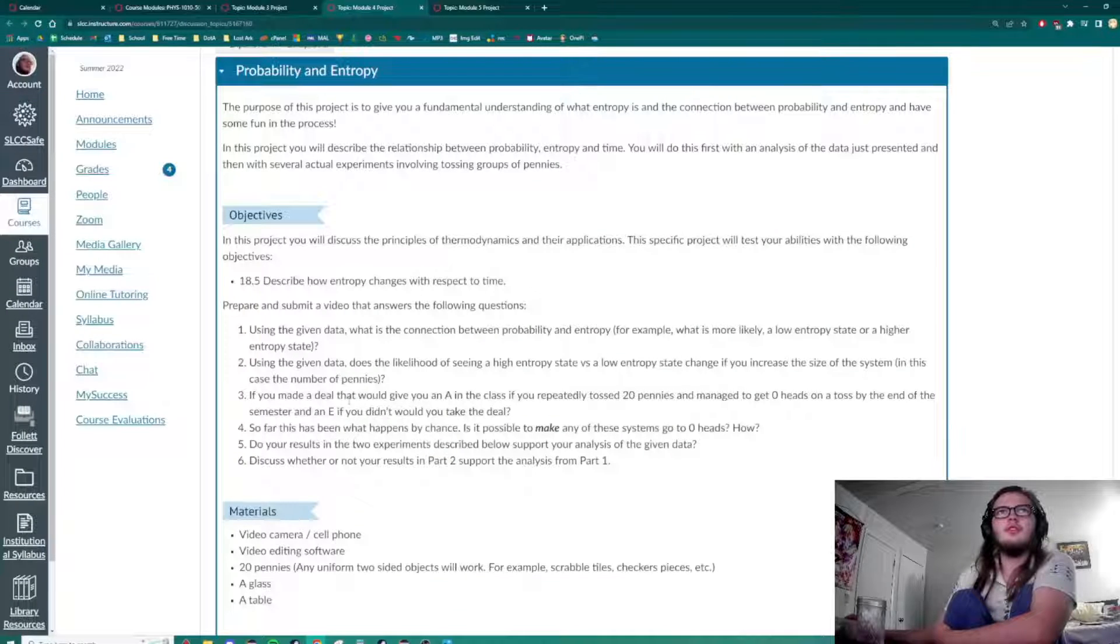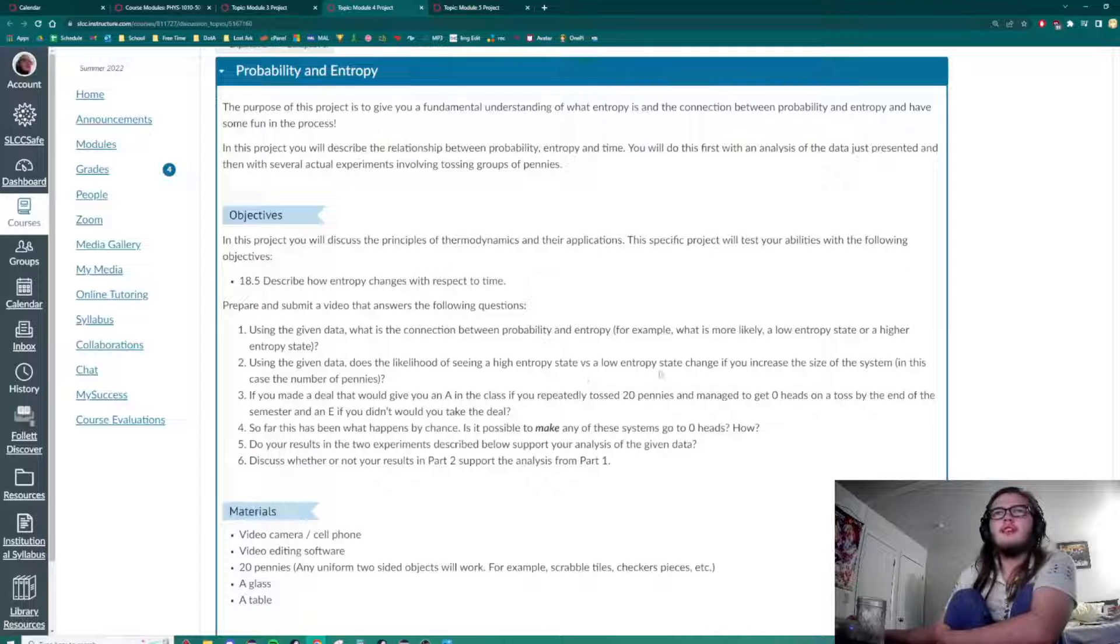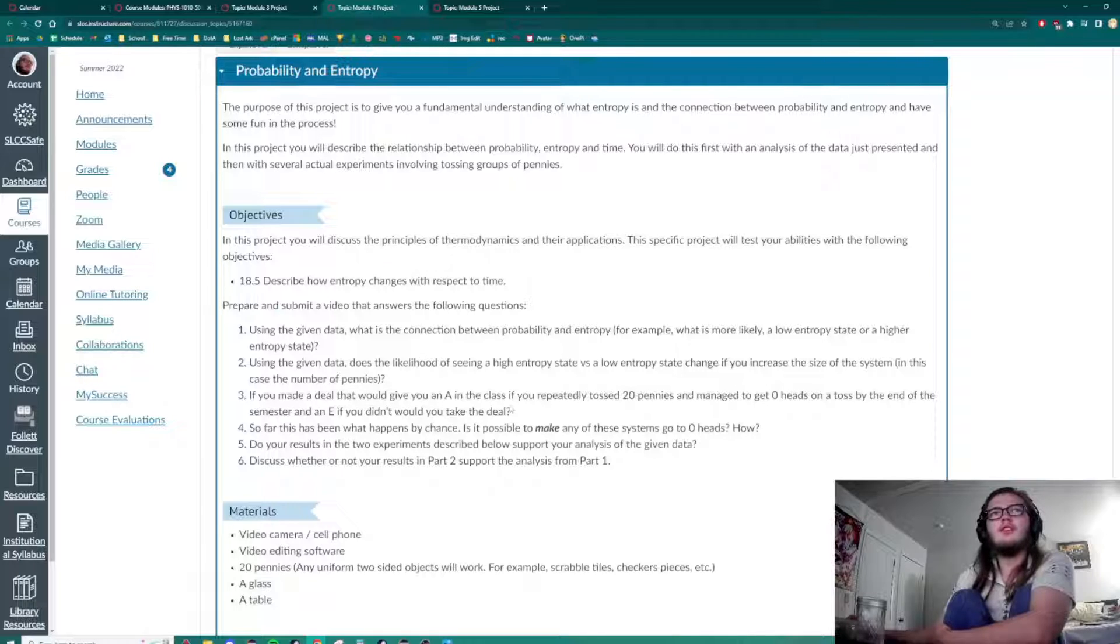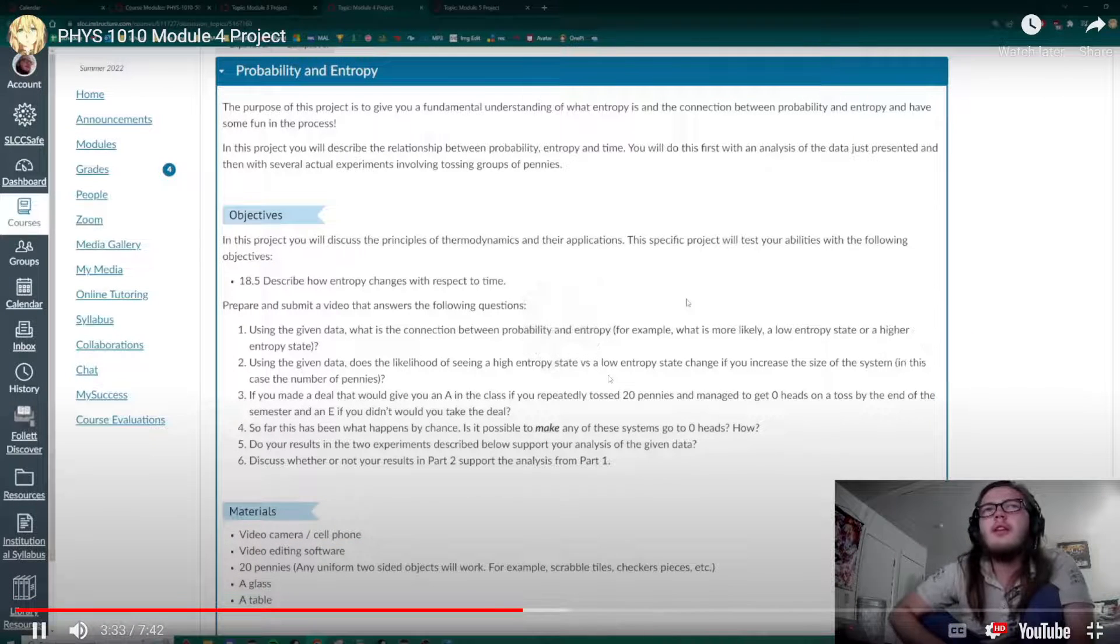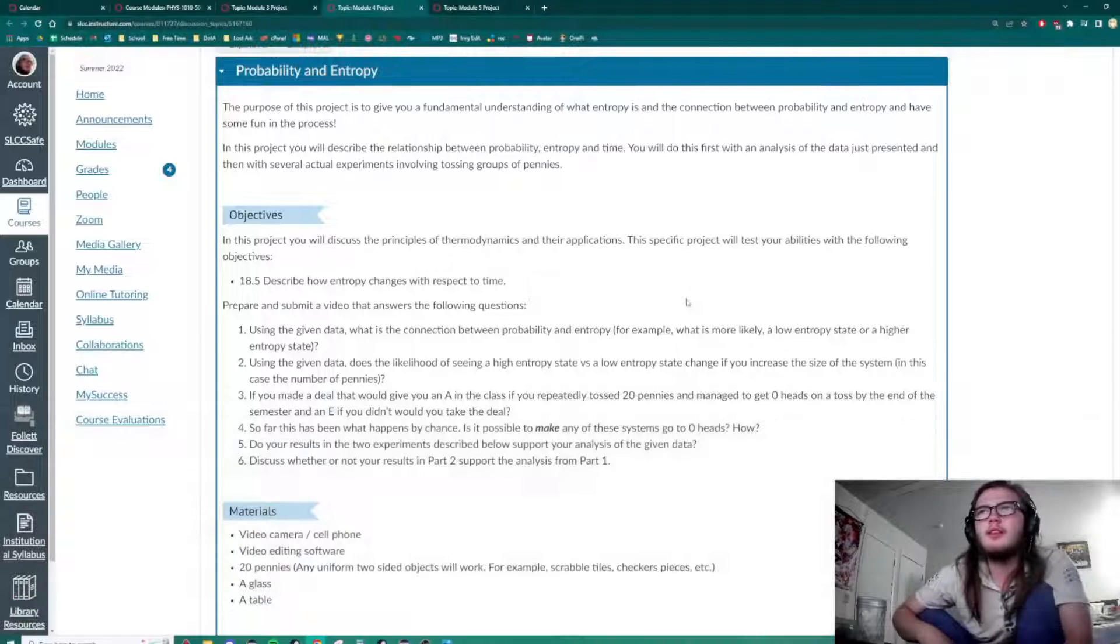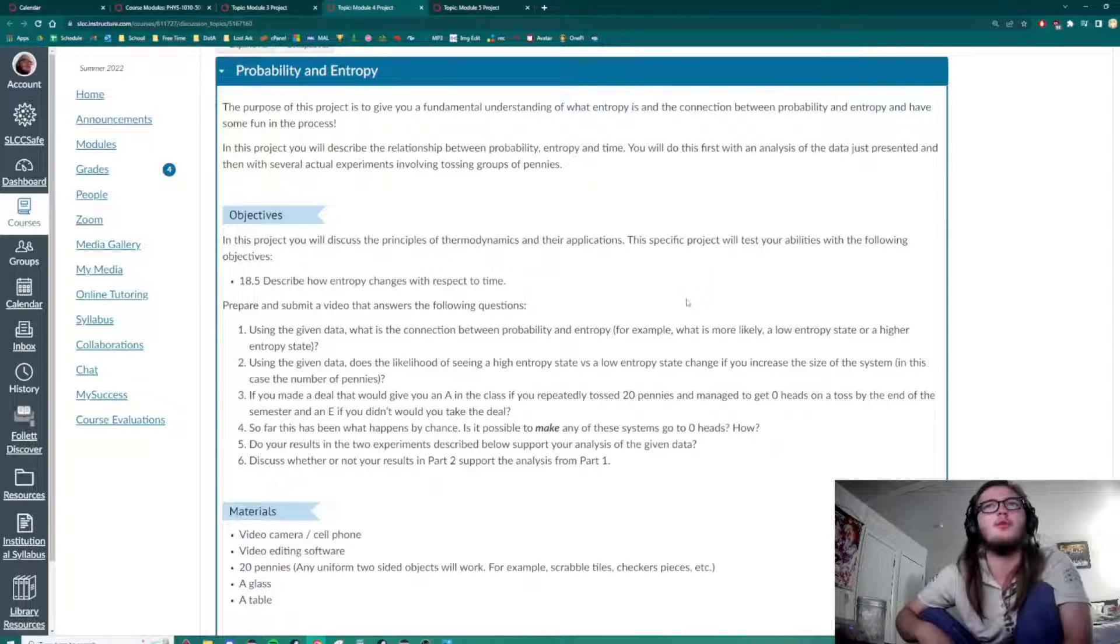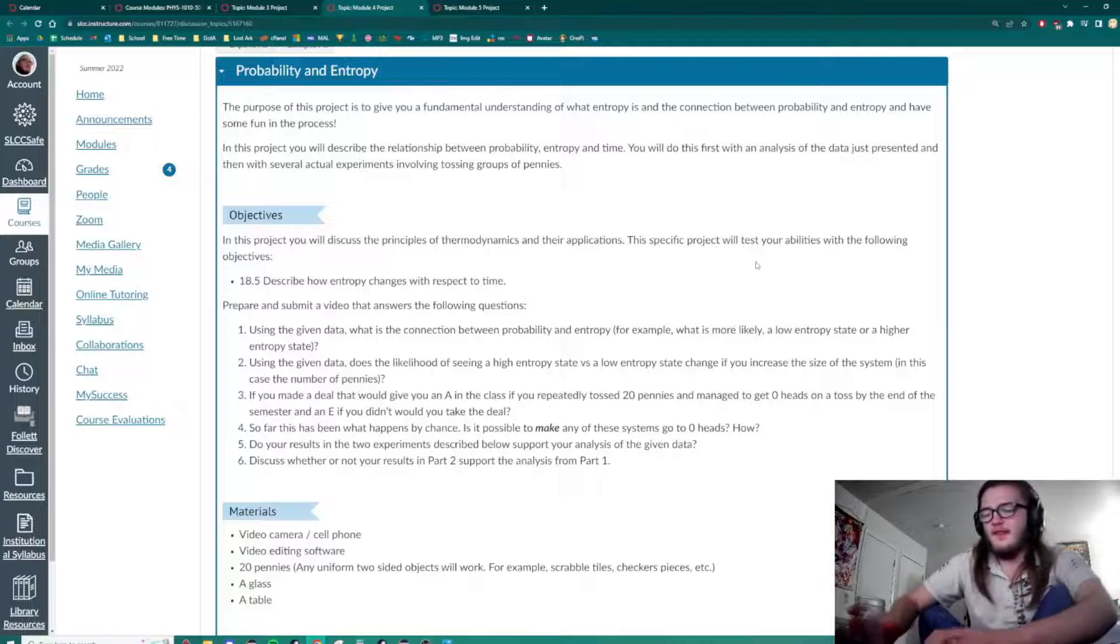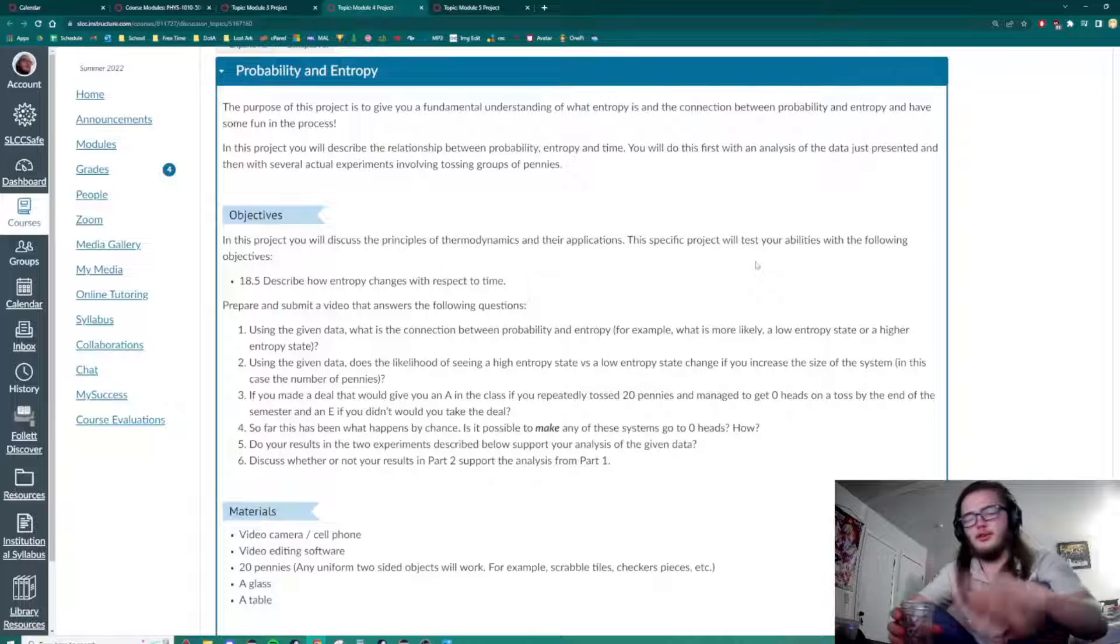Our next question is: Does the likelihood of seeing a high-entropy state versus a low-entropy state change if you increase the size of the system? That will give you an A in the class if you repeatedly toss 20 pennies and manage to get zero heads in a toss by the end of the semester. And an F if you didn't, would you take the deal?